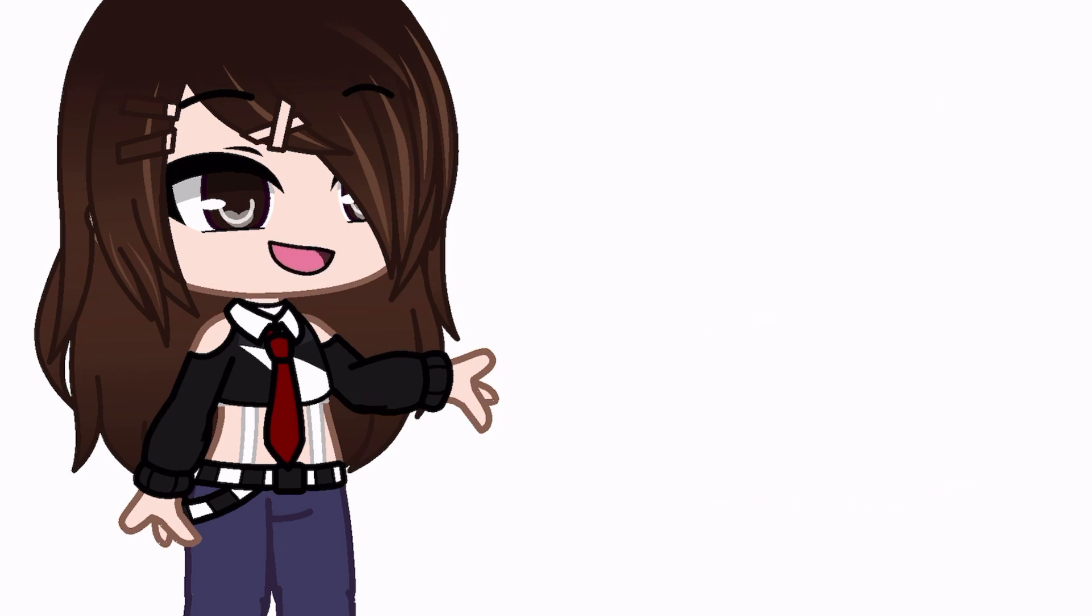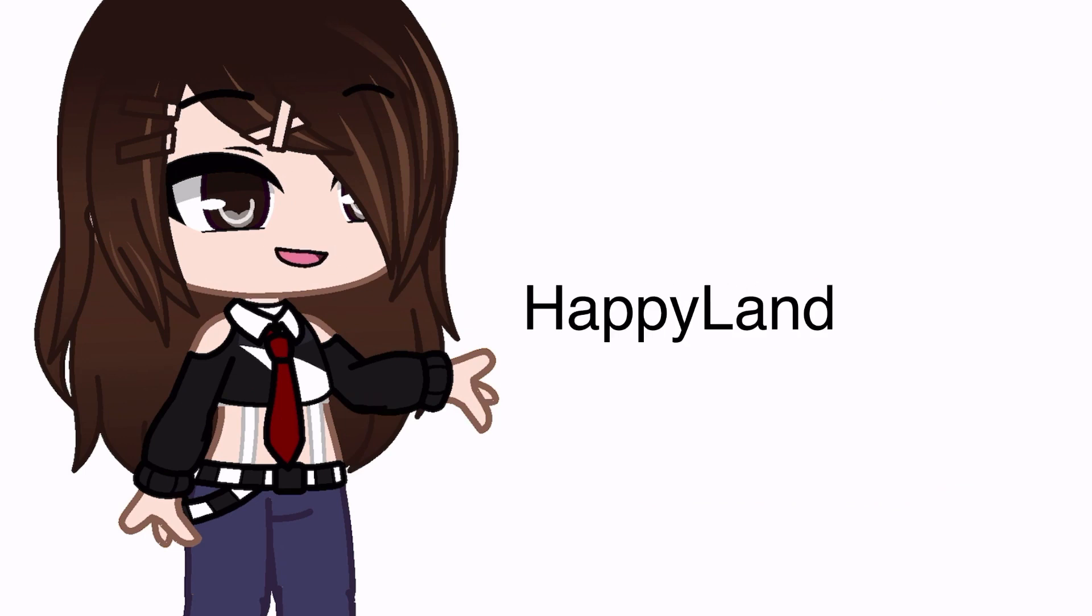Just to let you know, this is a project called Happyland. I won't tell you what it's about because you'll know in the trailer.